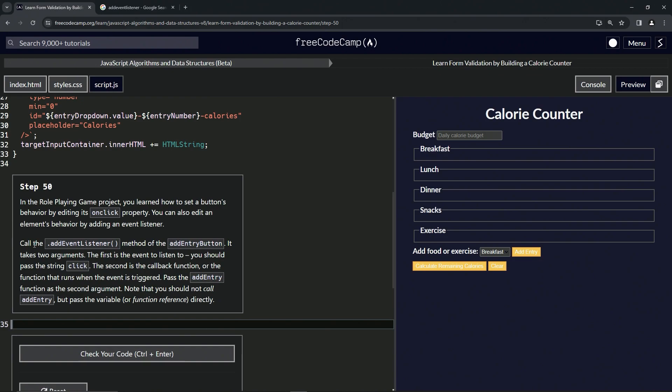We're going to call the addEventListener method of the add entry button. It takes two arguments: the first is the event to listen to, so we should pass the string 'click', and the second is the callback function, or the function that runs when the event is triggered.